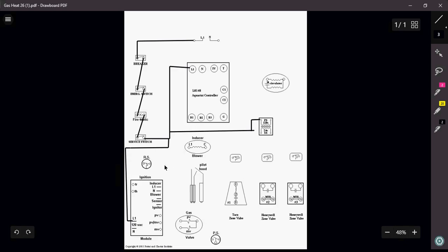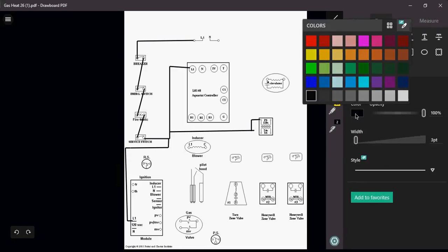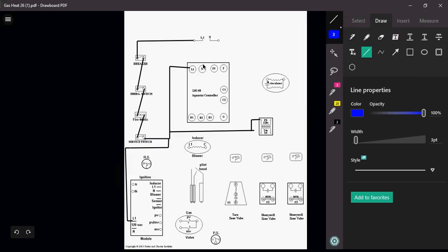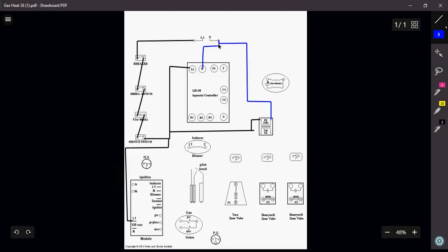So there's my three power wires. Let's take care of our neutrals. I'm just going to use blue just so that we can show the difference in our wiring.